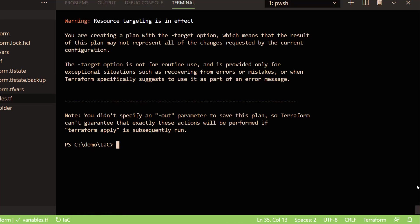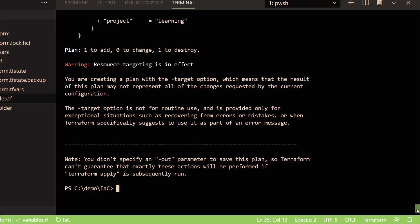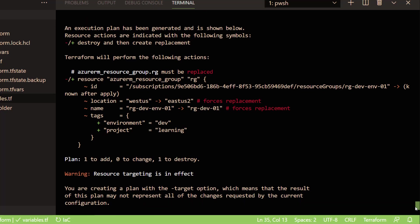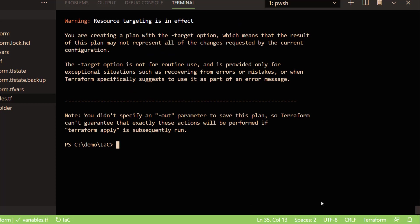If I see the plan, which executed successfully, this is what it's trying to do. It's going to create a new resource because we are saying this is the resource group. It will recreate because the values of the tags changed. This is how you can use the Terraform target command with Terraform plan.